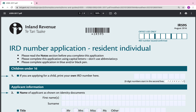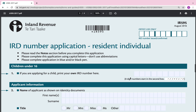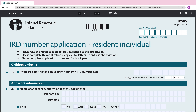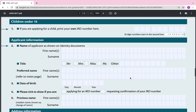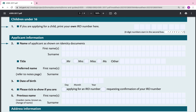In my application which I submitted yesterday, even though I typed it out digitally, I did not use capital letters. I think they mainly require that if you're writing by hand, as it's easier to discern each letter in caps. For a child under 16, if you are applying for a child, print your own IRD number in the field provided — so as the parent or guardian I would put my IRD number in there.